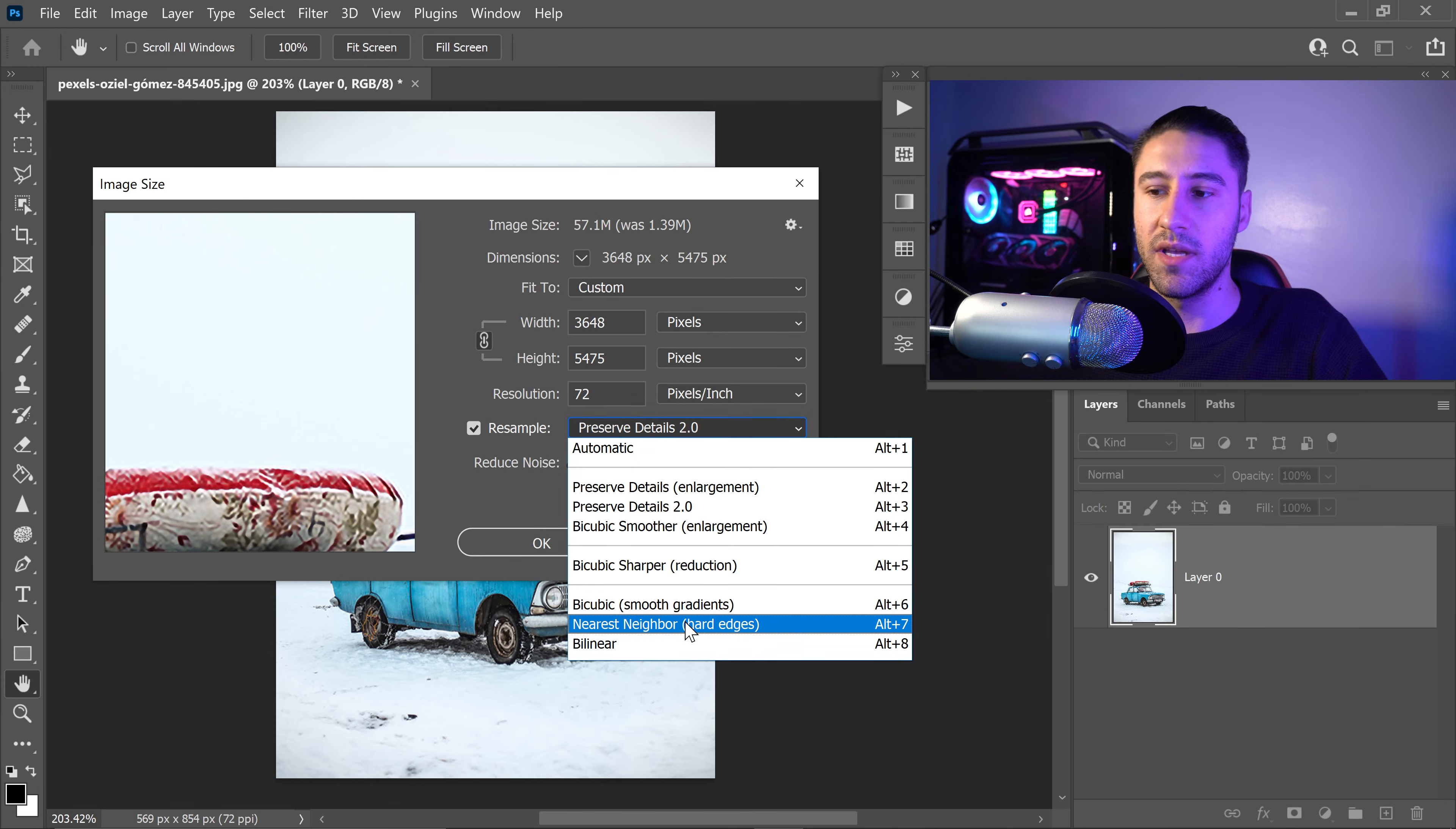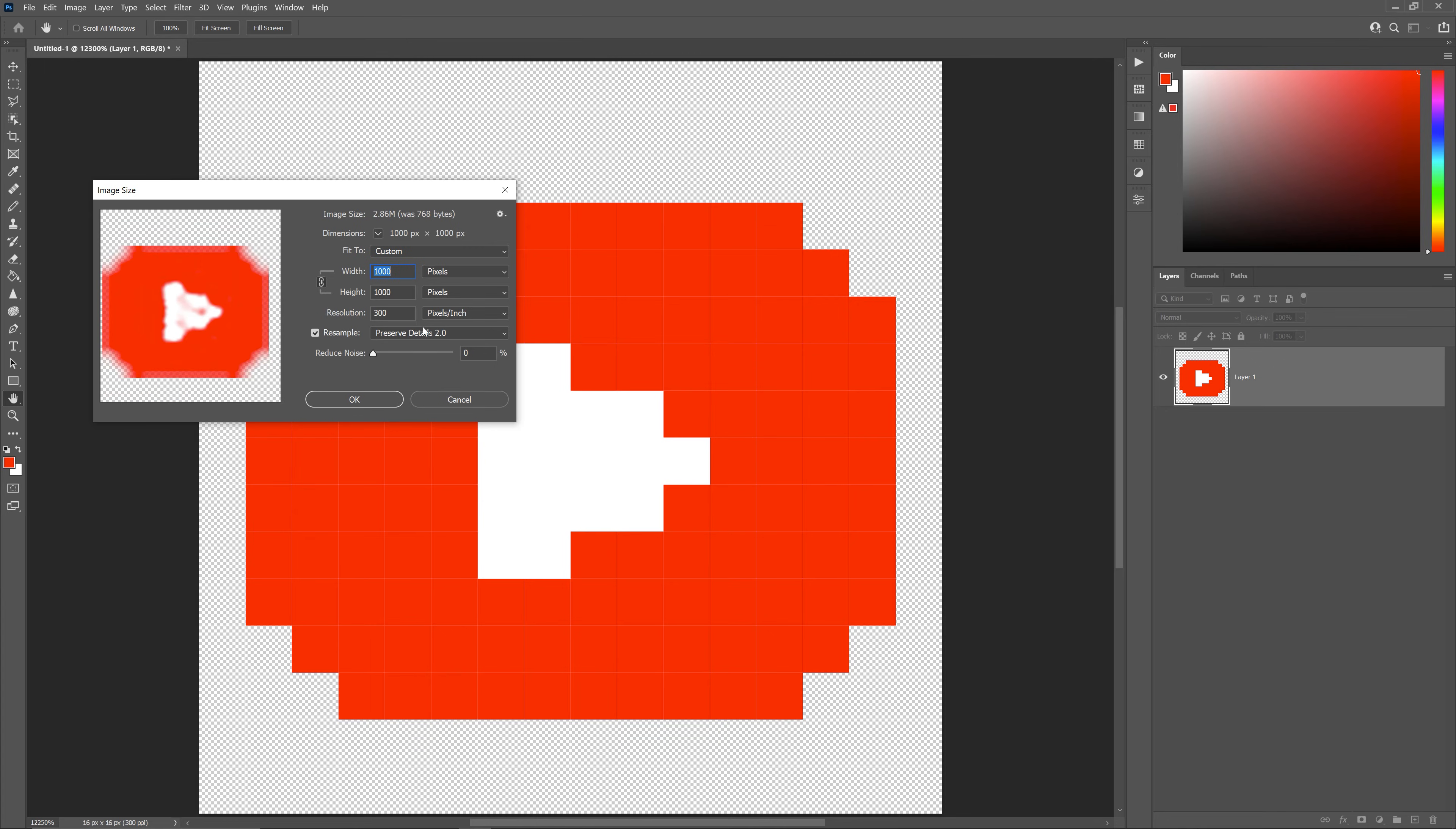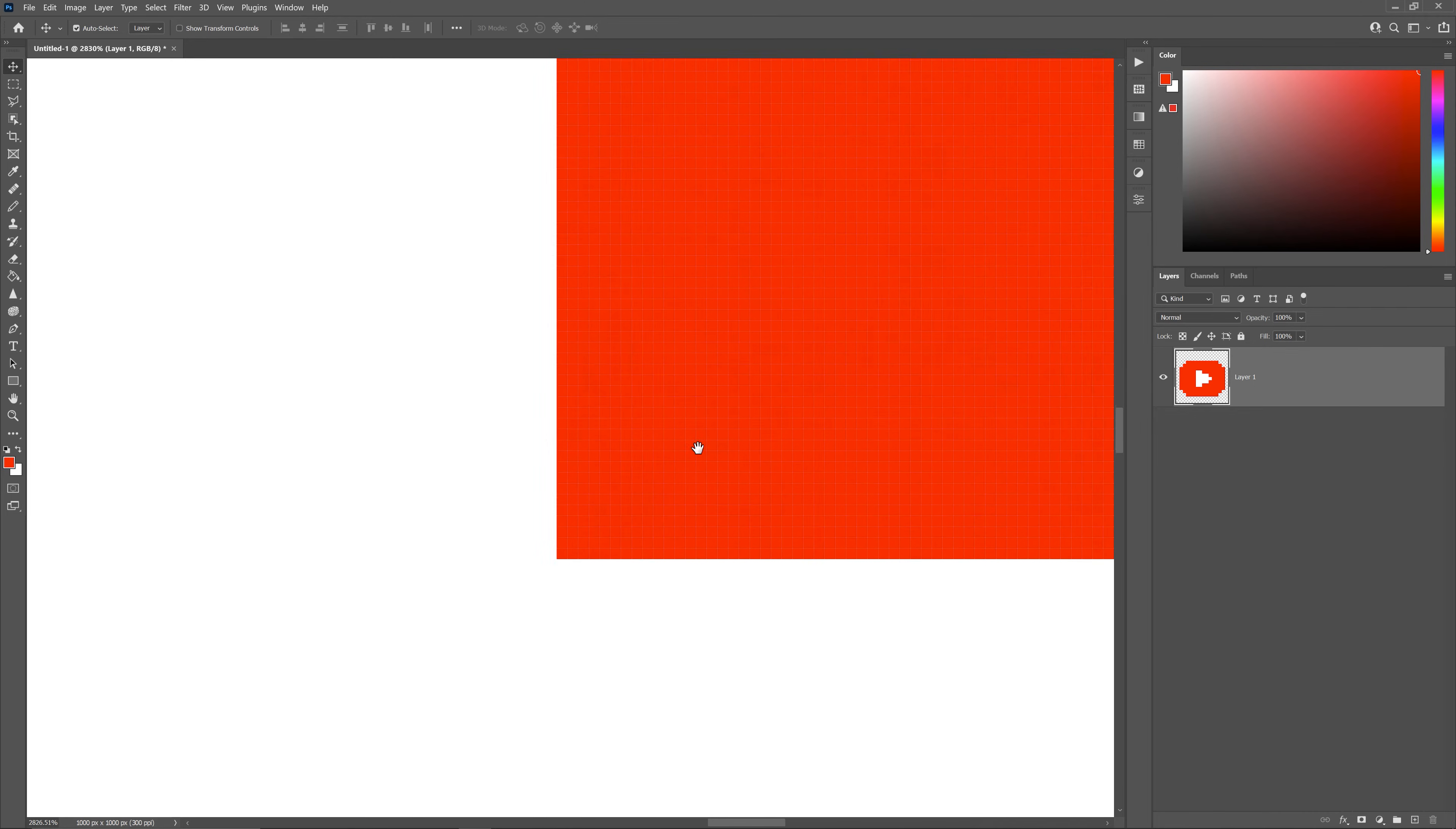For example, the nearest neighbor—this one would be for things like pixel art and anything that has pixels which need to stay hard on the edges.